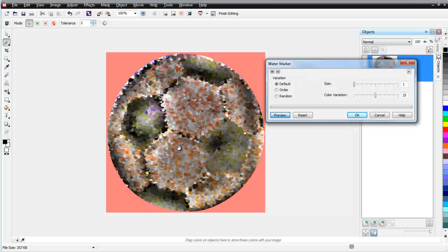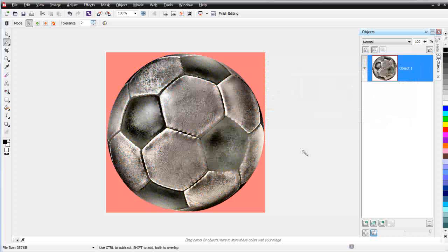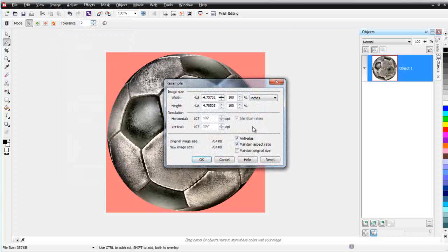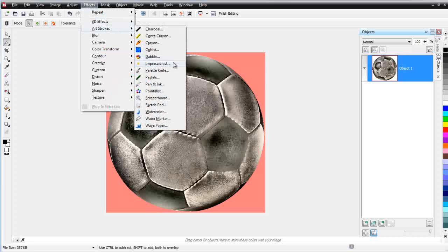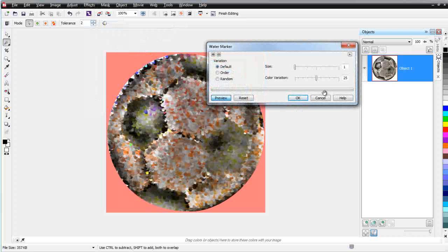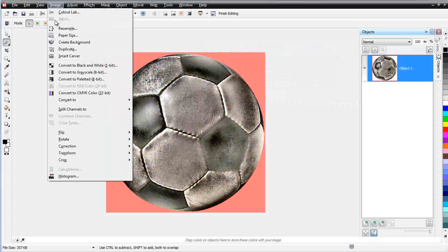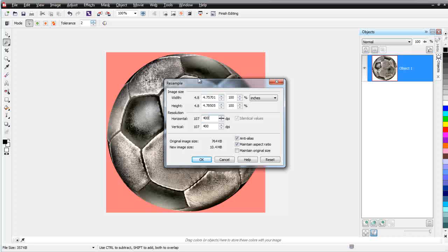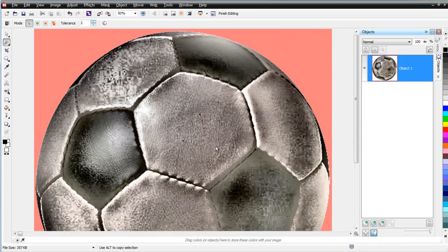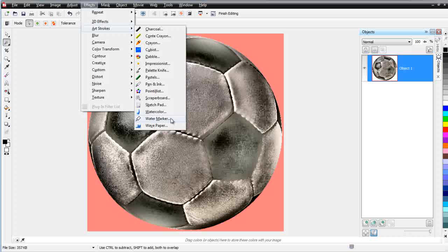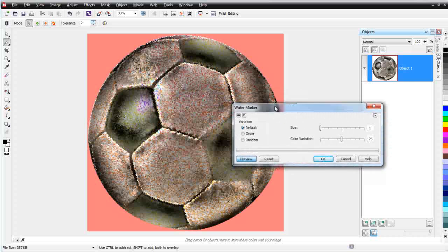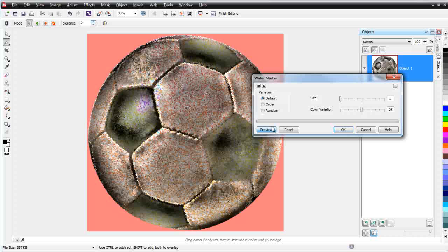I'll hit Cancel, then go to Image and come down to Resample — I've got 107 dpi resolution. I'll go back to Effects, down to Art Strokes, and go to Water Marker again. You can see on the preview how big those dabs are. I'll hit Cancel, go back to Image Resample, change this to 400 dpi, and select OK. Now I've got a much higher resolution. Going to Effects, Artistic Strokes, then Water Marker again — it takes a little longer to process, but you can see the dabs are much smaller. So you want to be aware of resolution when applying effects and filters — if you want bigger paint dabs, work with lower resolution; if you want smaller paint dabs, work with higher resolution.